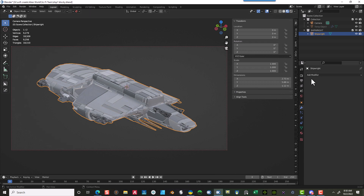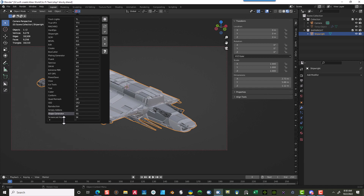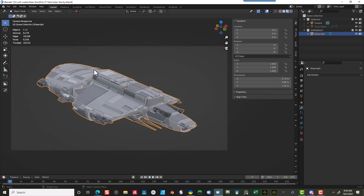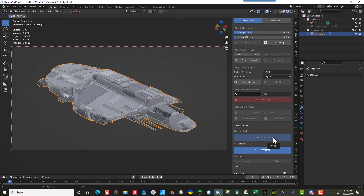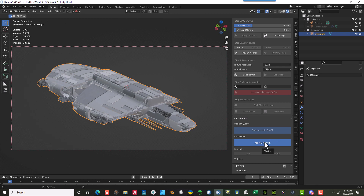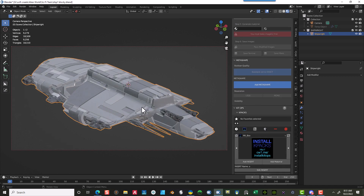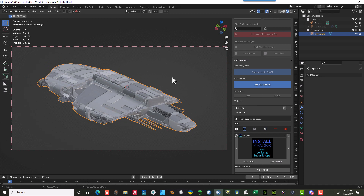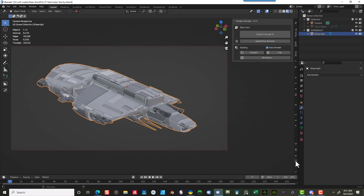Now I want to actually convert this. You can do this a couple of ways — add your own modifiers, or use plugins. One really easy-to-use option is KitOps, which has a thing called Deform Magic. It has an Add Metashape function that will convert it for you, though that is a paid add-on — it's worth the money in my opinion. Another option is Simply Concept, another great program where you just select it and it converts for you. But if you don't have those plugins, you can do it yourself.